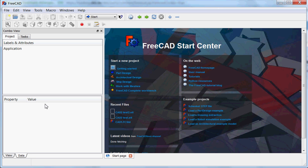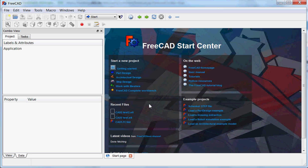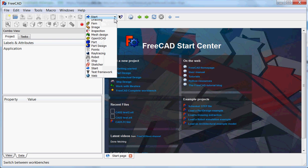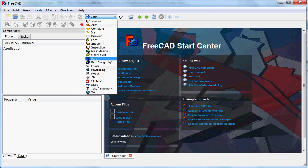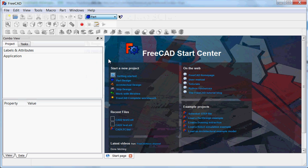If you start FreeCAD you see something like this, and we go to the Part workbench. Workbench means a set of tools that you are going to use. We use Part now — not Part Design, only Part.